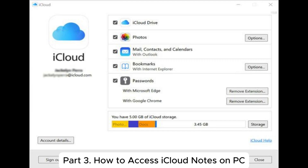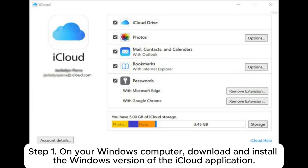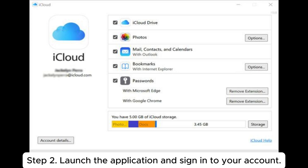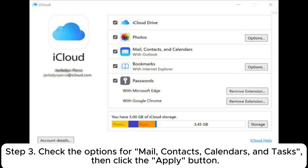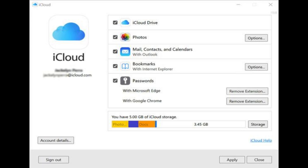Part 3: How to access iCloud notes on PC. Step 1: On your Windows computer, download and install the Windows version of the iCloud application. Step 2: Launch the application and sign into your account. Step 3: Check the options for Mail, Contacts, Calendars, and Tasks, then click the Apply button.